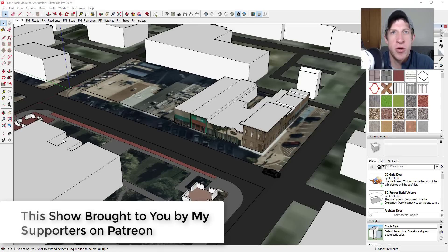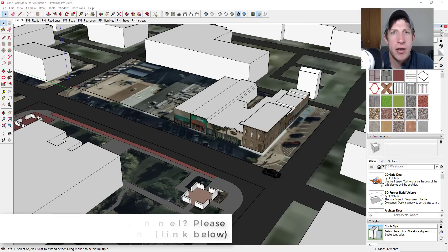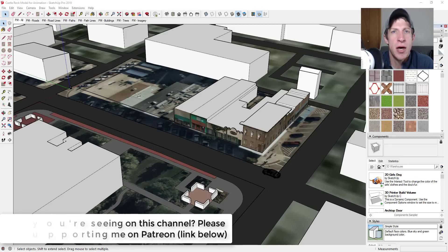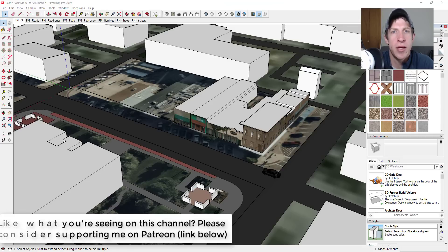Today's video is brought to you by my supporters on Patreon. Patreon is the website where you can support creators that you like on YouTube. One of the perks of being a supporter on Patreon is you get to vote on the extension I cover every week. This week my patrons voted and selected a new Animator tutorial as the video of the week.